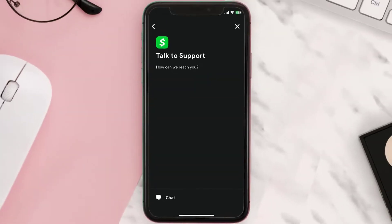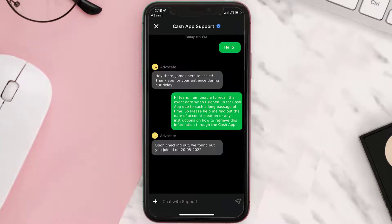Once you're on this screen, tap on Chat at the bottom to contact Cash App customer support. Now briefly explain the issue to the Cash App representative.